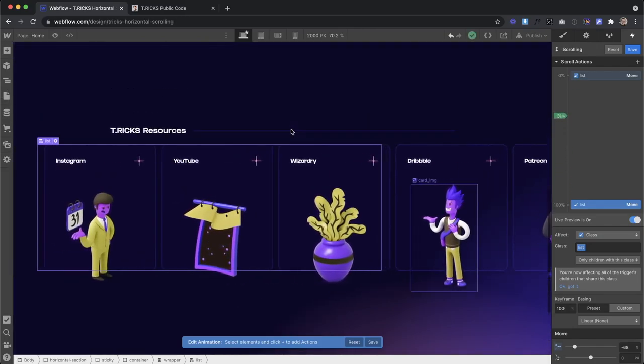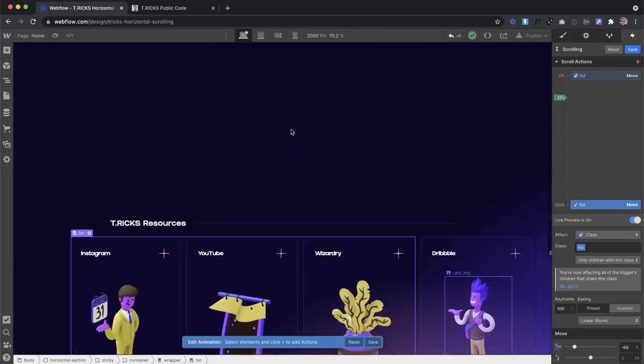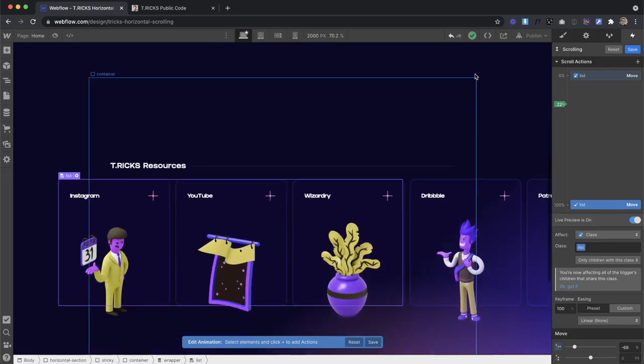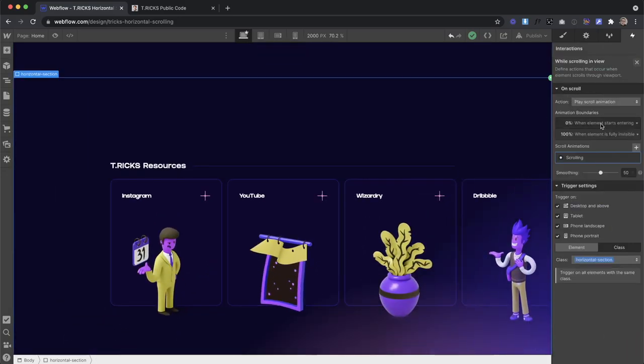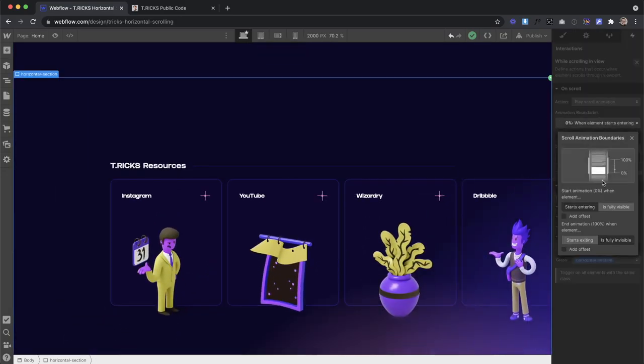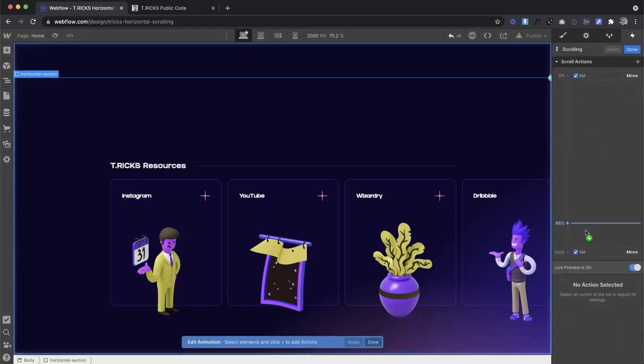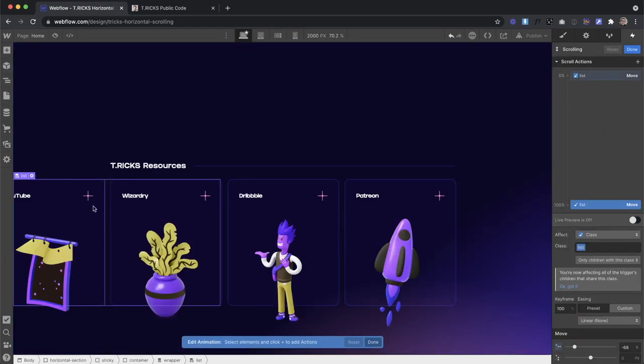And now it did start scrolling before this section was completely in view. So to fix that, what I want my triggers to be is when element is fully visible, and when element is fully invisible. Now the only problem with this is we move this over, accounting to have exactly, I don't know, five, six, however many cards.